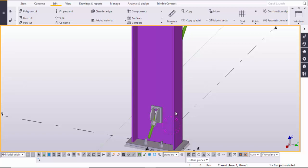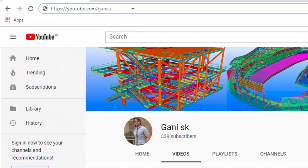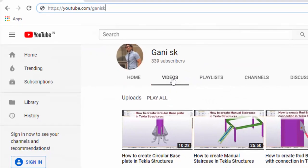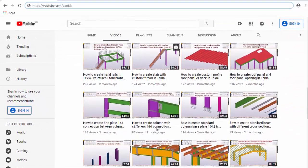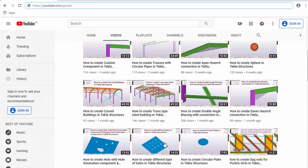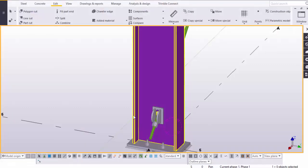For more Tekla Structure related videos please go to my channel: youtube.com/gunnySK. I will provide this link in the description below. Under the videos you can find so many Tekla Structure related videos. I hope these videos might be helpful to you. Please click on the subscribe button at the top right corner to get notifications when I upload a new video.